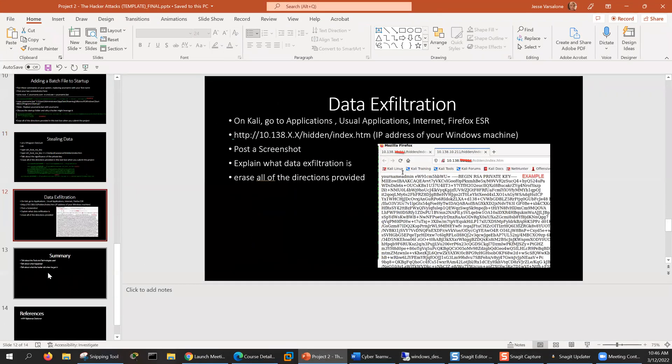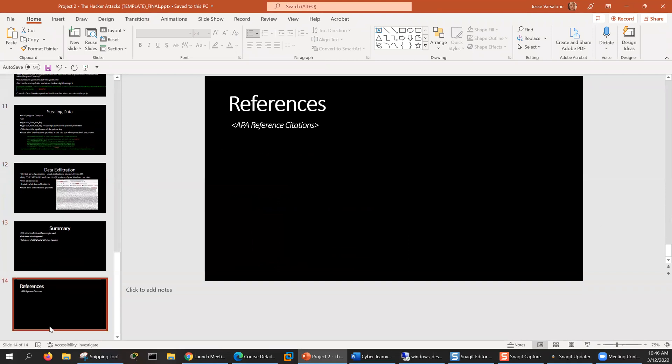Then just do your summary and add your references. Once again, I cannot stress enough that voice narration is a requirement of this project. Thank you for listening and we'll see you for the final project.